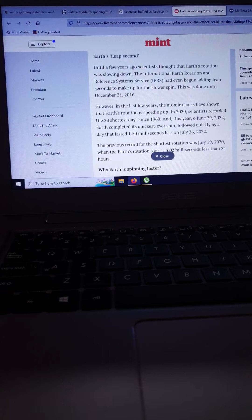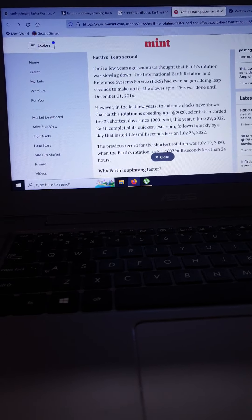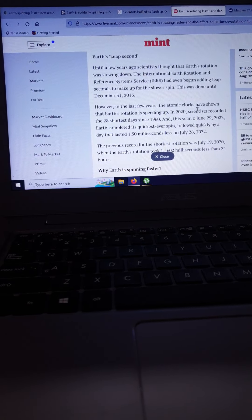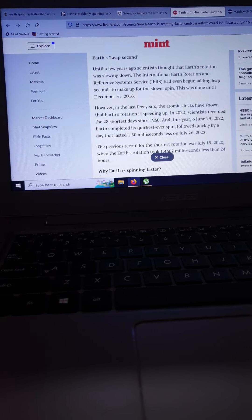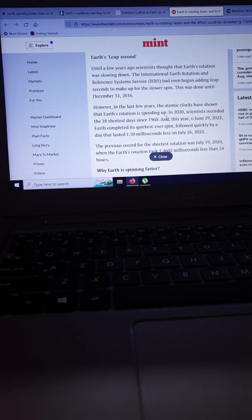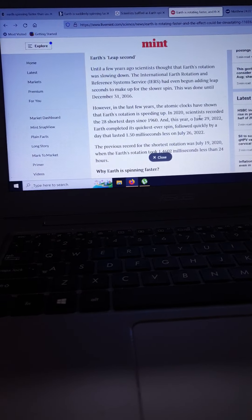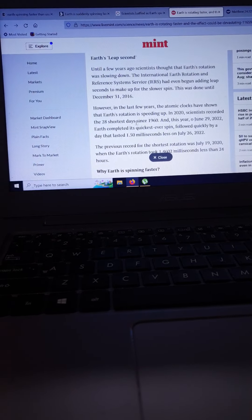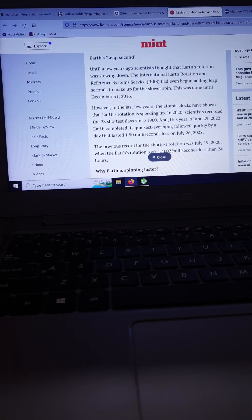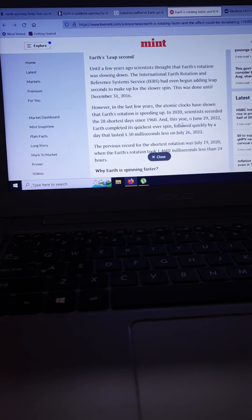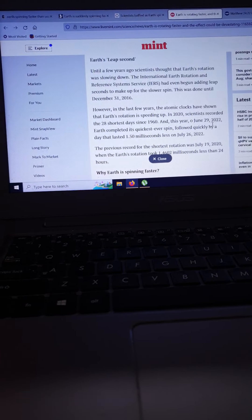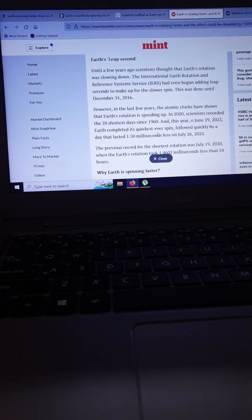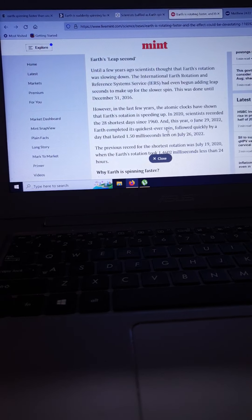However, in the last few years, the atomic clocks have shown that Earth's rotation is speeding up. In 2020, scientists recorded the 28 shortest days since 1960, and this year, June 29, 2022, Earth completed its quickest ever spin.